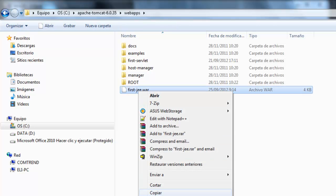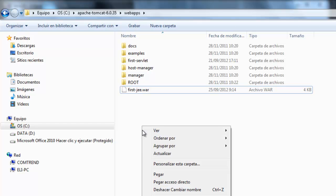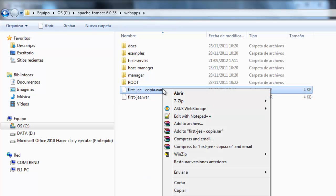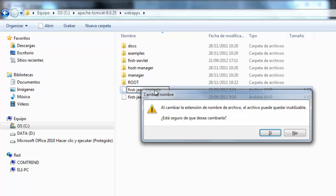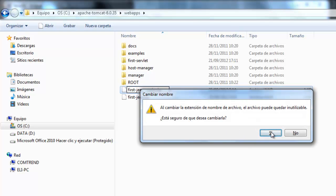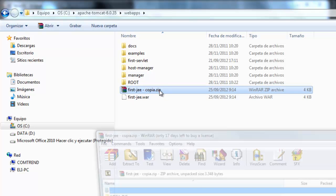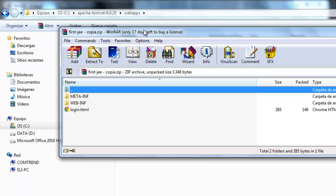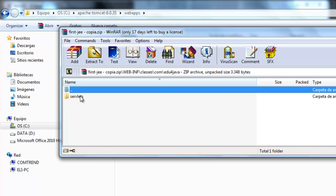paste and I'm going to write zip. This is a zip file. I open it and I can see the login HTML, the WebInf, WebXML, the classes. Here we are.